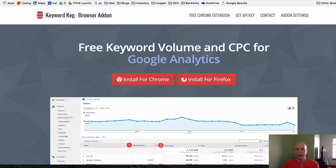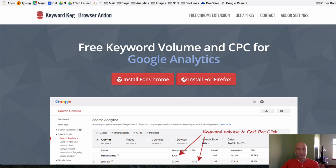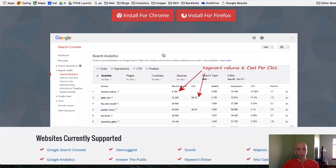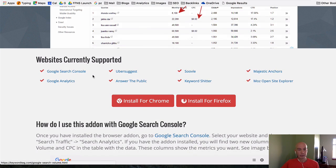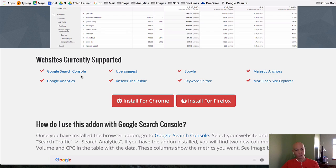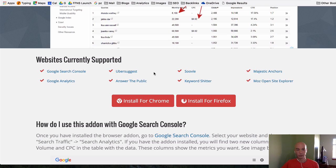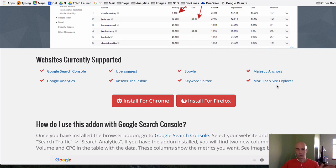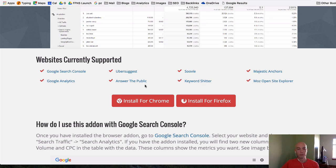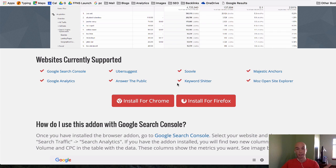There are a lot of other things you can do with the extension Keywords Everywhere including working with Google Search Console, Analytics, Ubersuggest is one of my favorites and we'll actually look at that in a second and several others here. I won't go through them all but you can use them in those tools if they happen to be tools that you use.